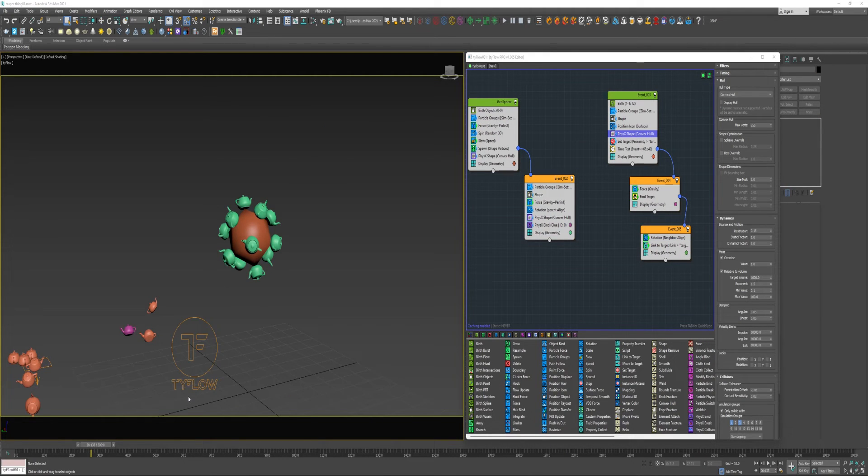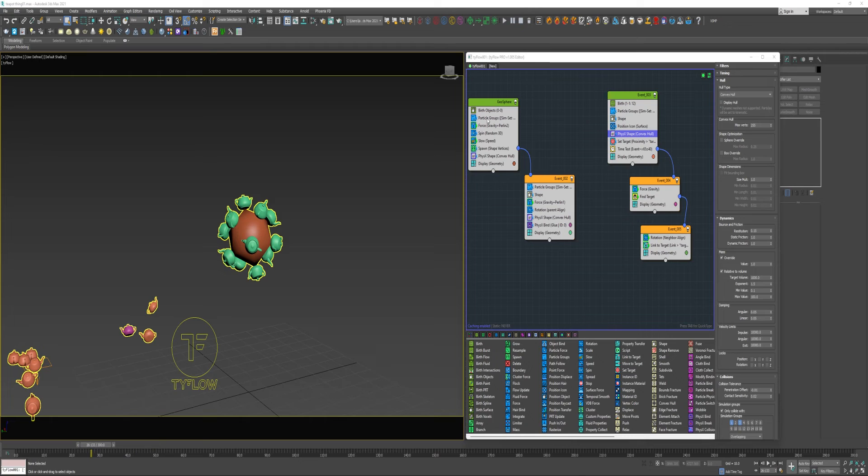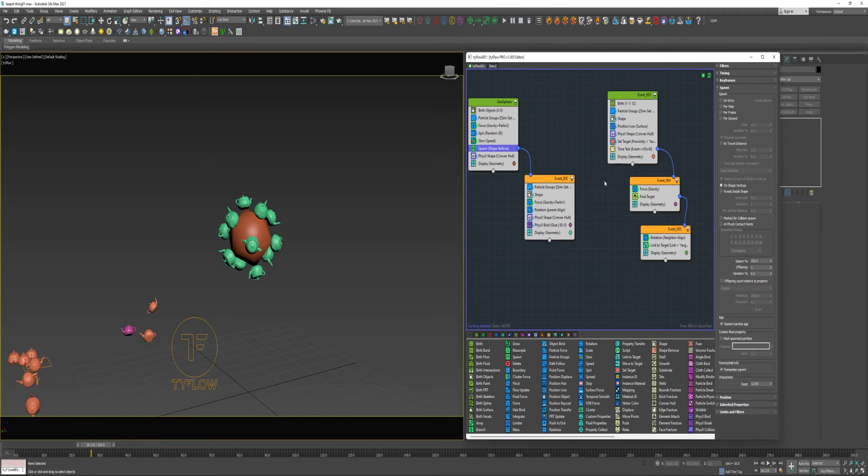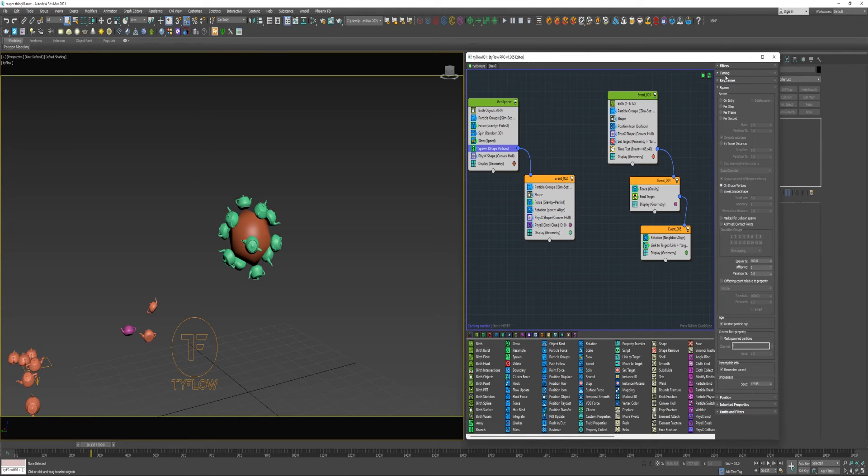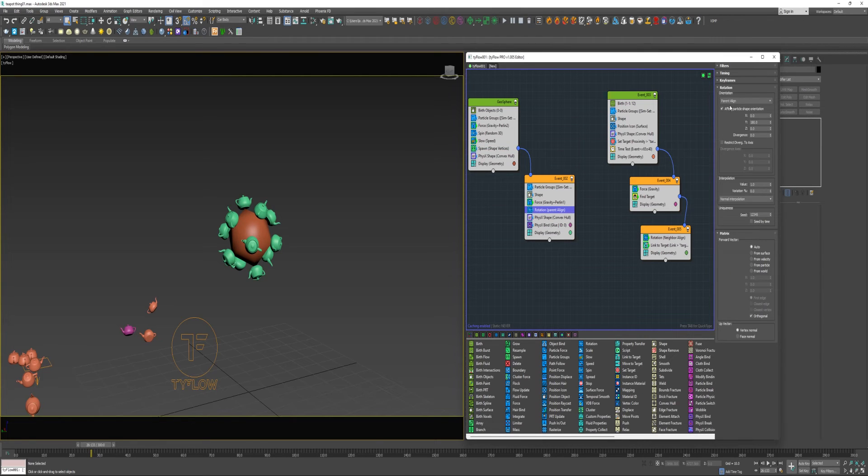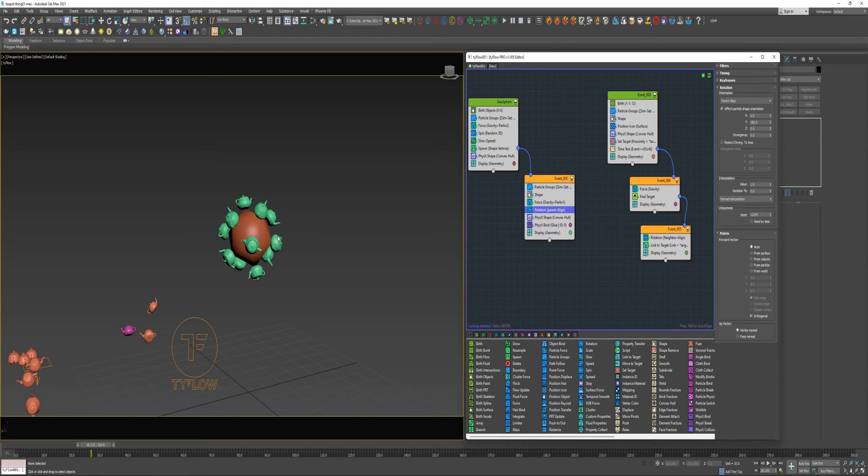Alright, just to go over everything I just did here. I spawned the Geosphere using the Birth Objects and then I placed it on Group 1. Added the Force and the Spin and the Slow Operators to get the desired movement out of it. And then made it a PhysX Shape so it could interact. And then to get the Teapot particles to spawn on the points of the Geosphere, I used a Spawn Operator and set that to On Shape Vertices with the Timing of On Event Entry so that it didn't continue to spawn particles. And in this event, they're placed on Group 2, given the shape of the Teapot. And then the same force is applied with the Rotation set to Parent Align so that the particles would line up appropriately on the Geosphere. And then I made them PhysX Shapes so that I could apply a PhysX Bind to them and hold them in place on the Geosphere while the animation plays out.